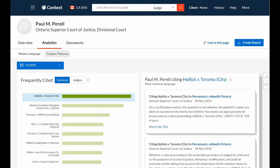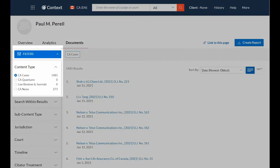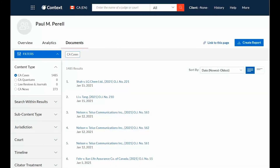Clicking the Documents tab will display all available documents such as cases, quantums, law reviews and journals, and news pertaining to your judge from across the Lexis Advance QuickLaw service. Select an item from the list to view the document.